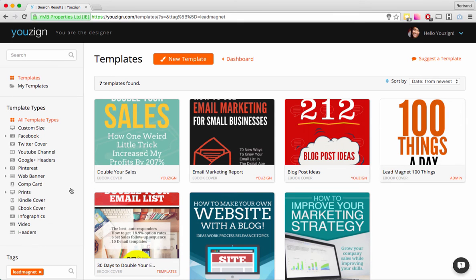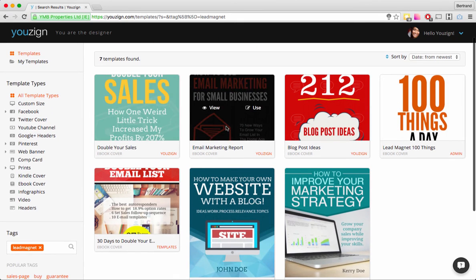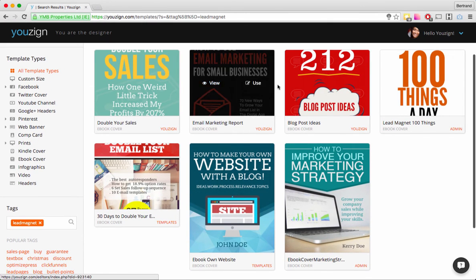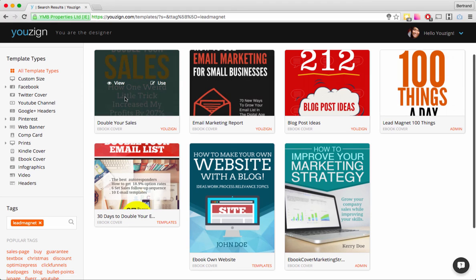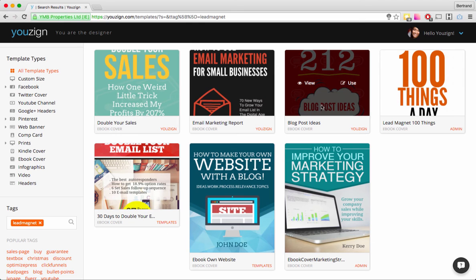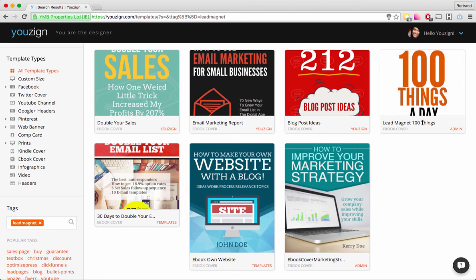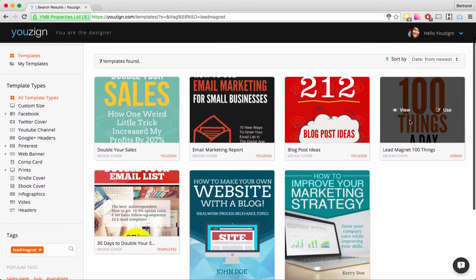A cool one is the Lead Magnet tag we just put in place — here we have sharp lead magnet ebook templates: an email marketing report template, a "Double Your Sales" ebook report, a "212 Blog Post Ideas" template, a "100 Things a Day" lead magnet template. In the actual editor video I'll probably show some of these templates as an example.